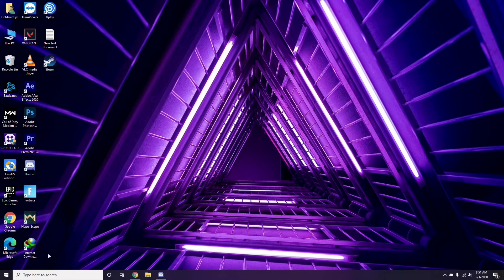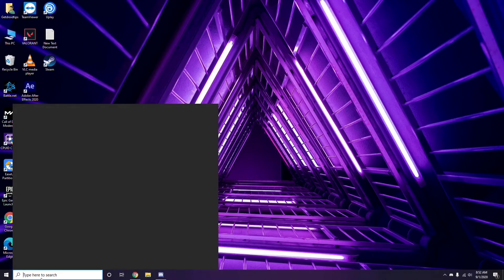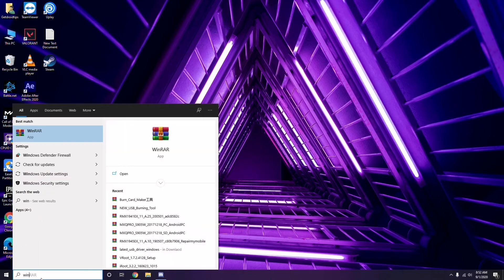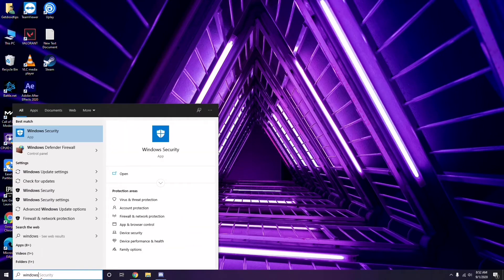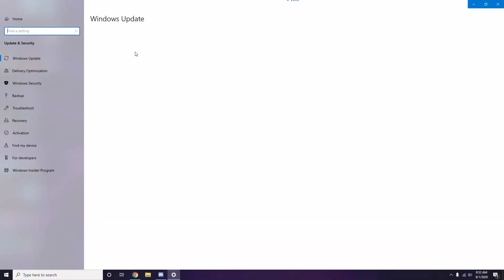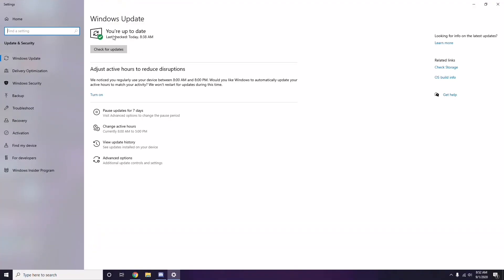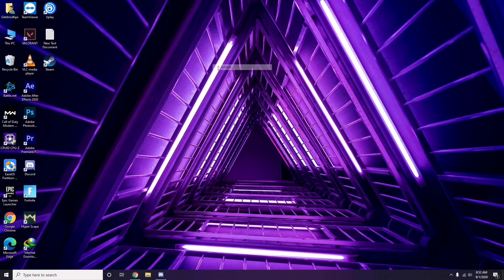If you're still having trouble, check whether your Windows is up to date. Go to Windows Update Settings and if it is not up to date, go ahead and install the update.